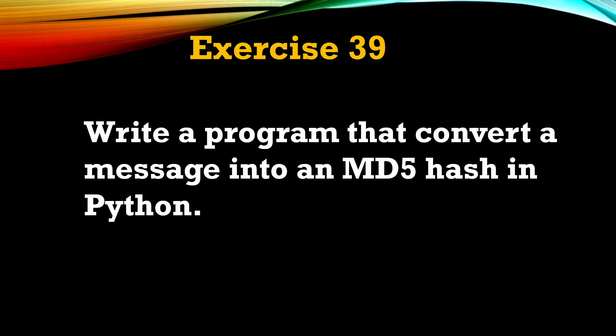Hey everyone, welcome back to Python for Beginners series. This is video number 39, and here is our question: write a Python program that converts a message into an MD5 hash in Python.